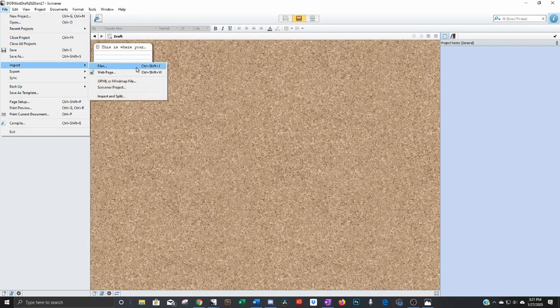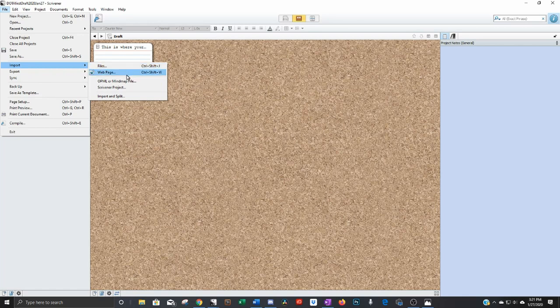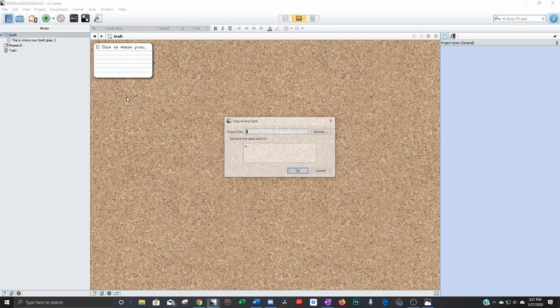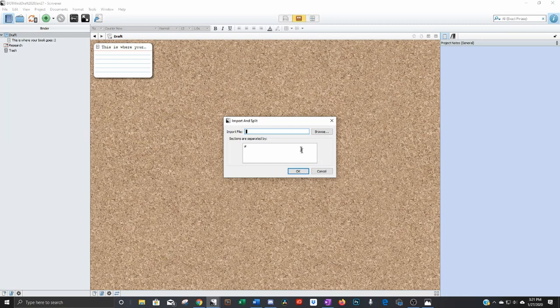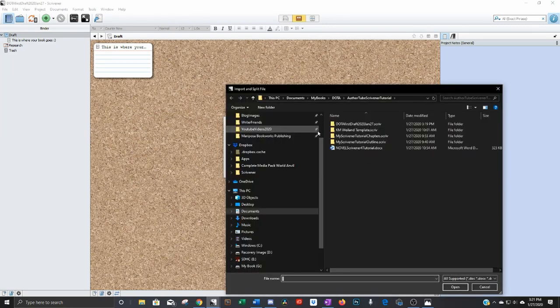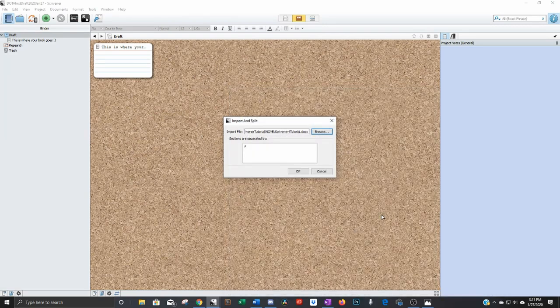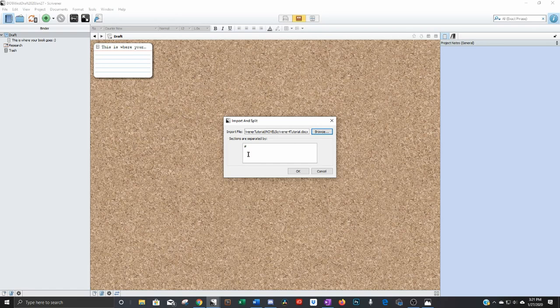So make sure that's selected and then go file import. Now if you only have say you only have a couple pages of your book written so far you can go files and just input them all into one document. But if you have all the chapters like we just looked at you're going to want to go import and split and then you're going to want to find the file. See we made this hashtag in front of all the chapters. You can change that to whatever you want but that's what it's set up for by default. Then go ahead and click ok.